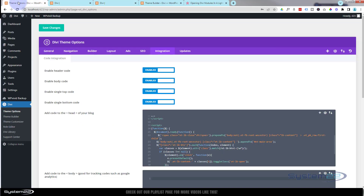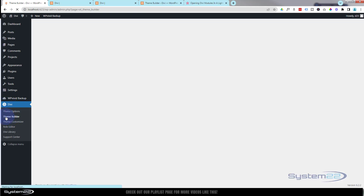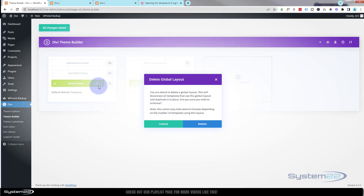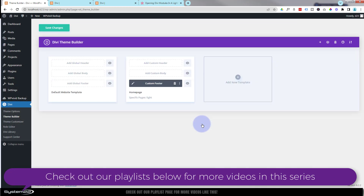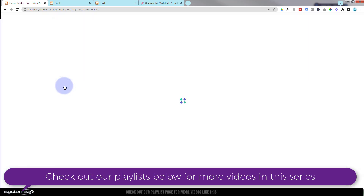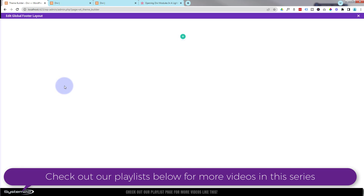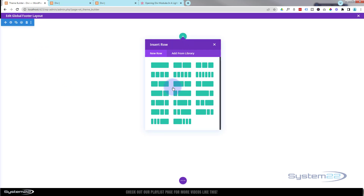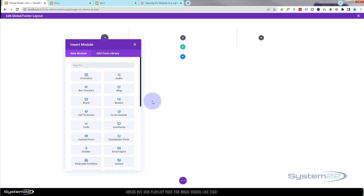First, go to your dashboard, then Divi, then Theme Builder. There's a global footer I created last time — I've got two instances open, so let's close one and trash it, and we'll start from scratch. We'll add a global footer that appears on every page, and I'll keep it very simple today — adding a row with three columns.